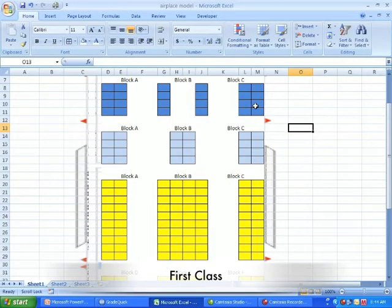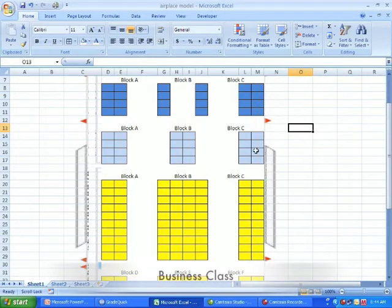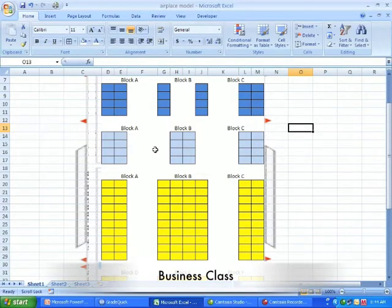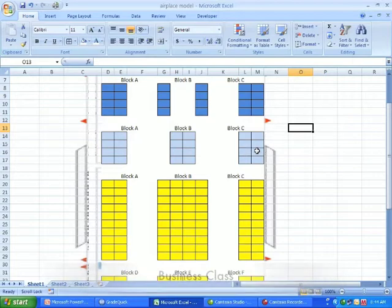Hi, I got an airplane seating chart here and I'm going to show you how to make a drop-down list referencing data on another sheet.